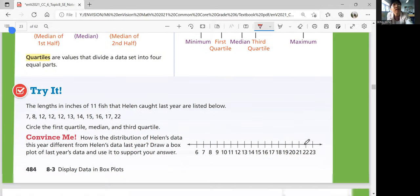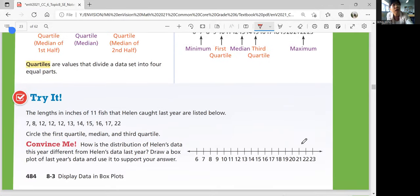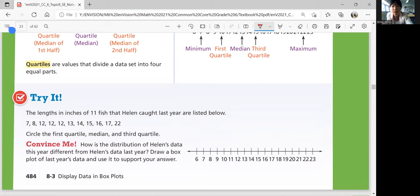Let's see if you can do the try question. The length in inches of 11 fish that Helen caught last year. You're going to circle the first quartile, median, and third quartile. Figure this out by yourself and come back when you're ready for answers.